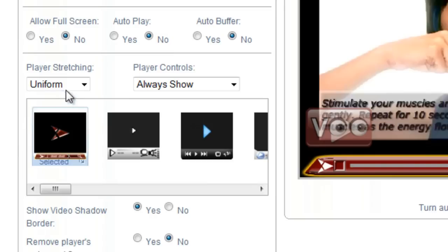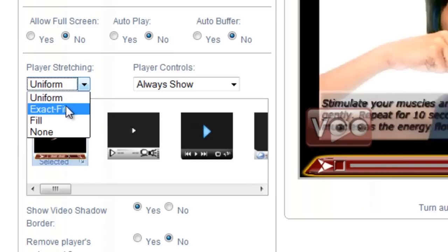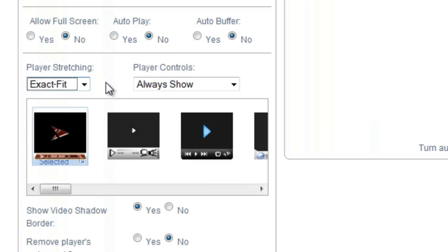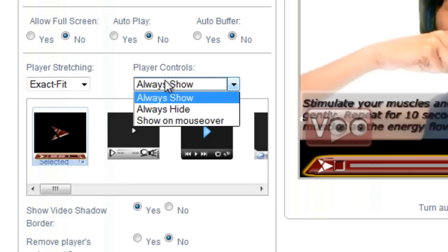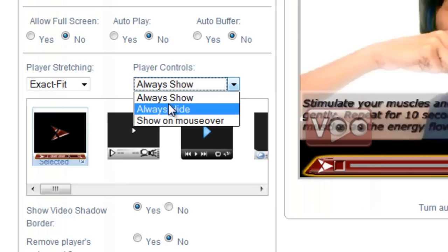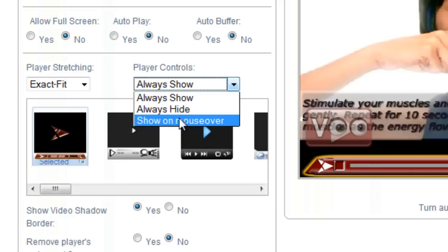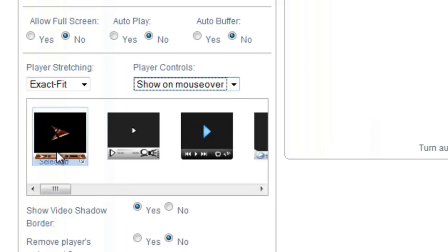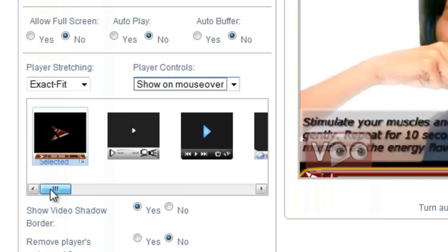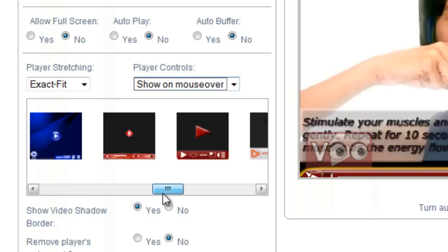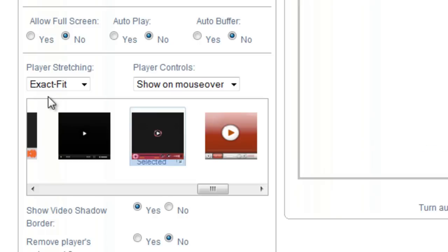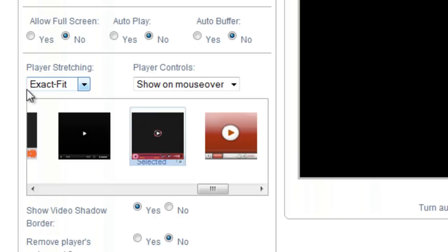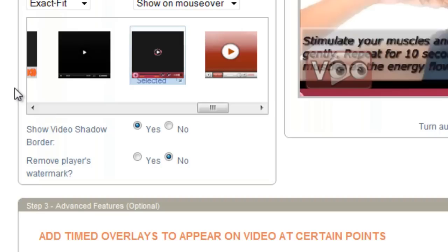My player stretching, I'm going to go with exact fit. And player controls, let's just go with show on mouseover. Now choose the skin. Let's go with this one here.